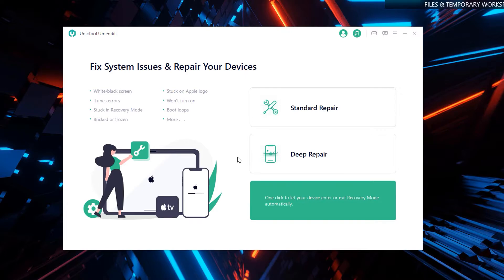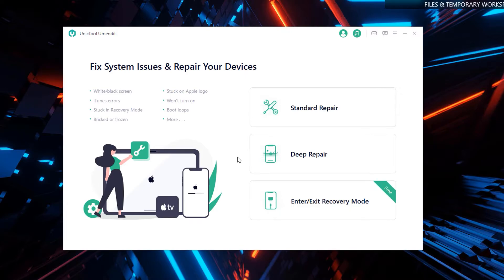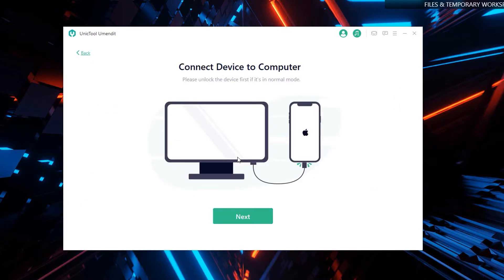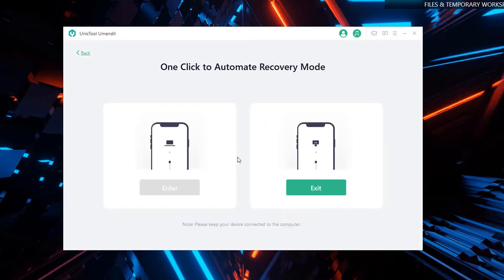Go ahead and click on 'Enter or Exit Recovery Mode,' which you can see is totally free. Since we already connected our device, simply click the 'Next' button and you will be taken to this window, or you can click the 'Exit' button which will exit your phone from recovery mode.